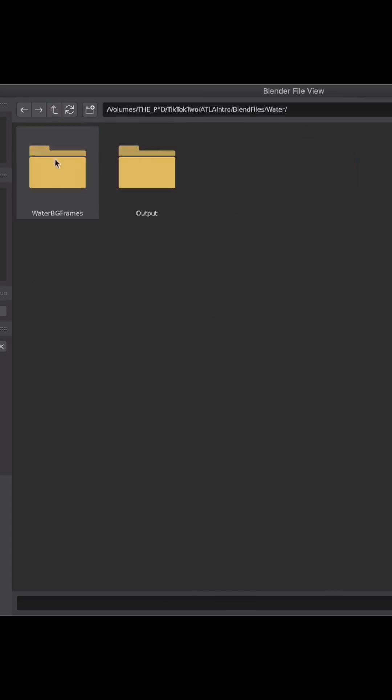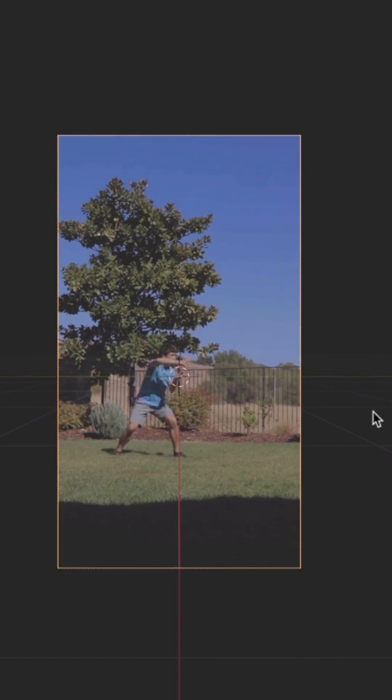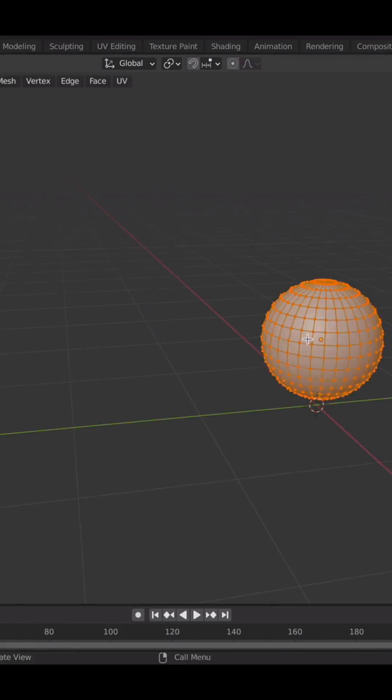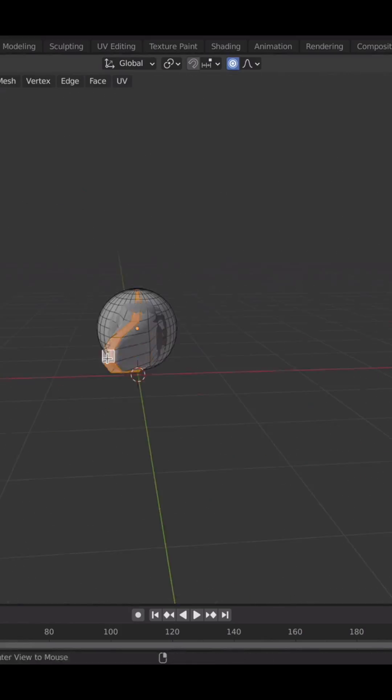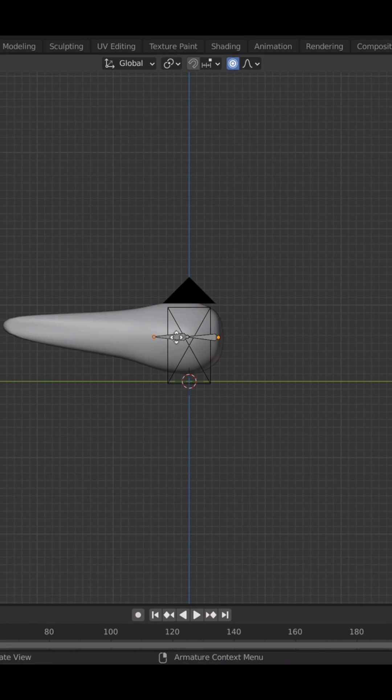I fired up my 3D software of choice and set my footage as a backdrop. Next, I made a teardrop shape and gave it a skeleton so I could animate it.